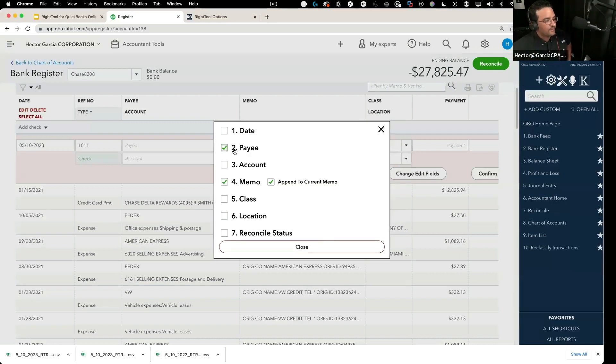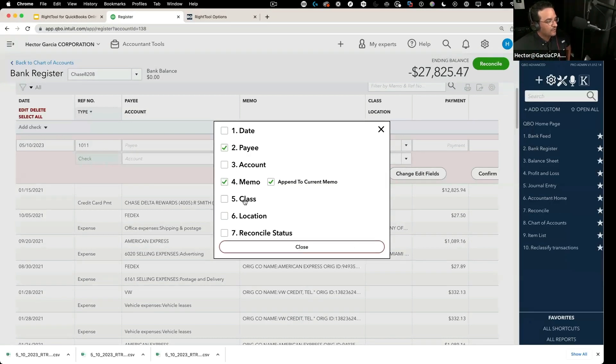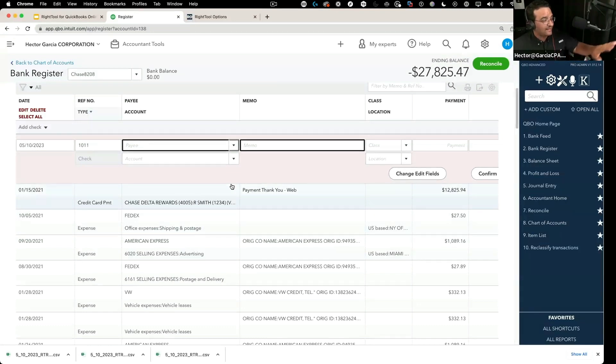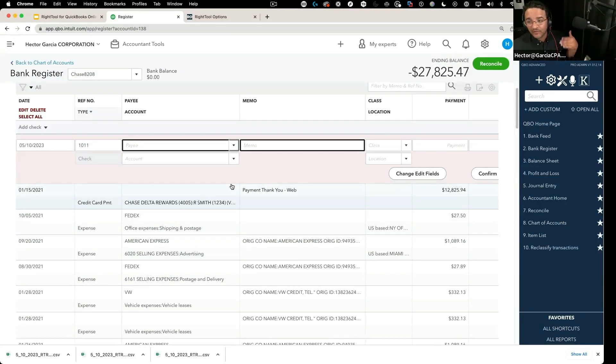So I'm going to change the payee and the memo, and then I'm going to click on close. So basically these two things get highlighted in black, letting you know these are the only things that Right Tool is going to look at.